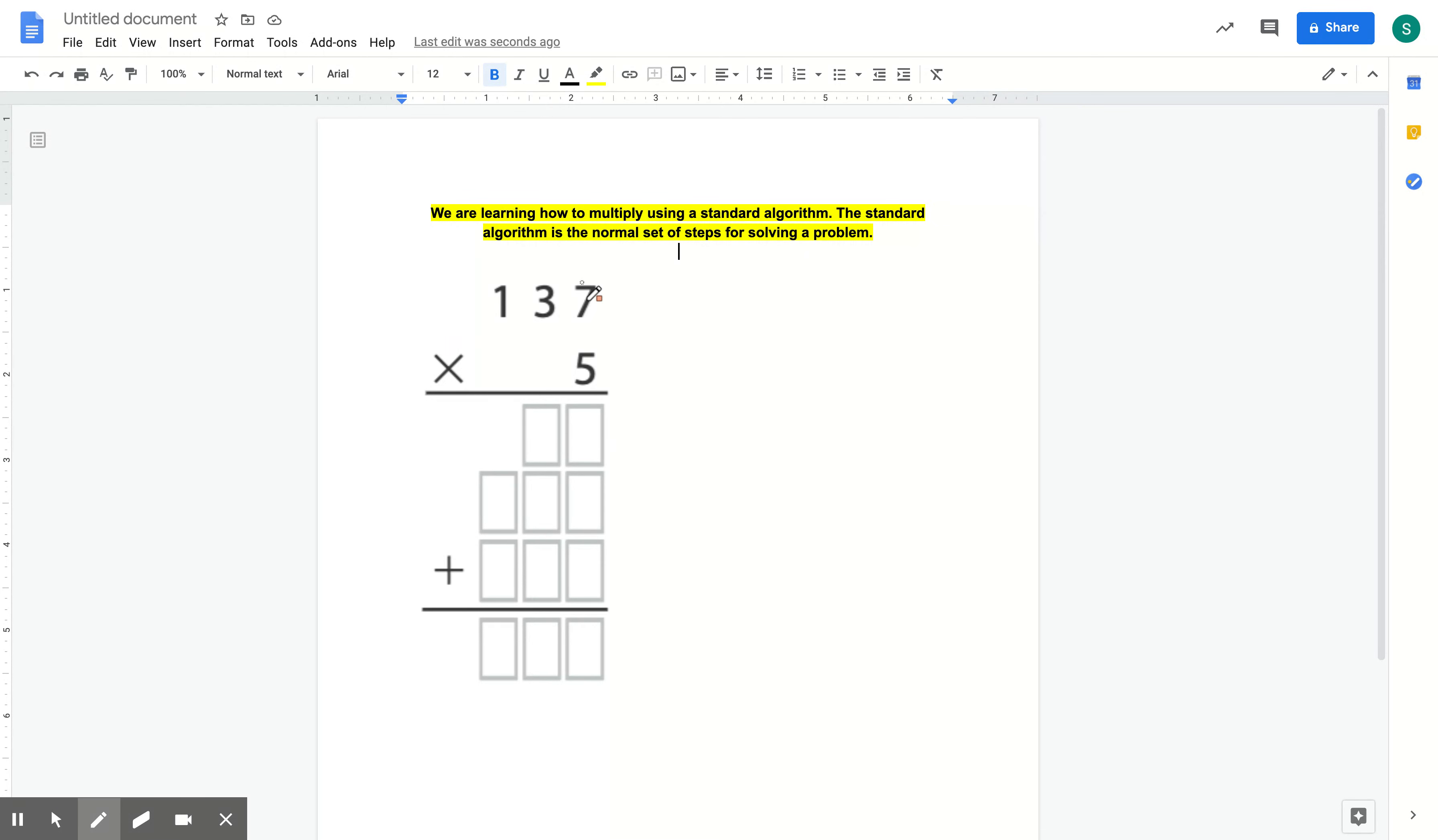So when we look at the number 137 times 5, it's really important that we remember that the 7 is in the ones spot, so its value is 7. This 3 is actually in the tens spot, so its value is actually worth 30, not just 3.